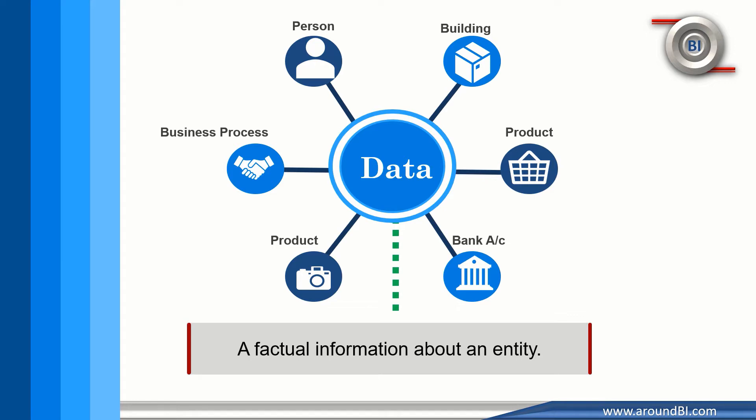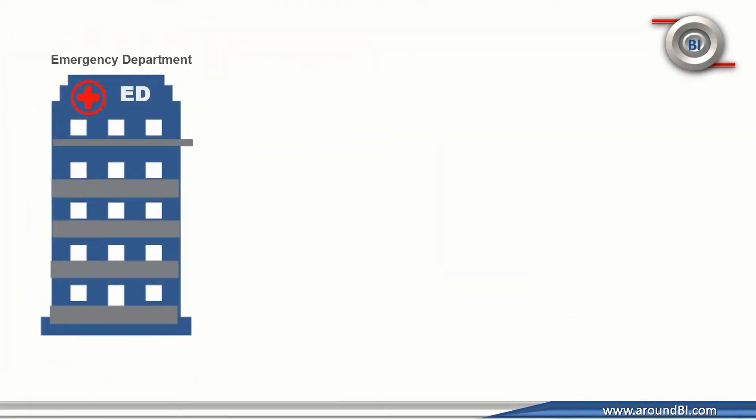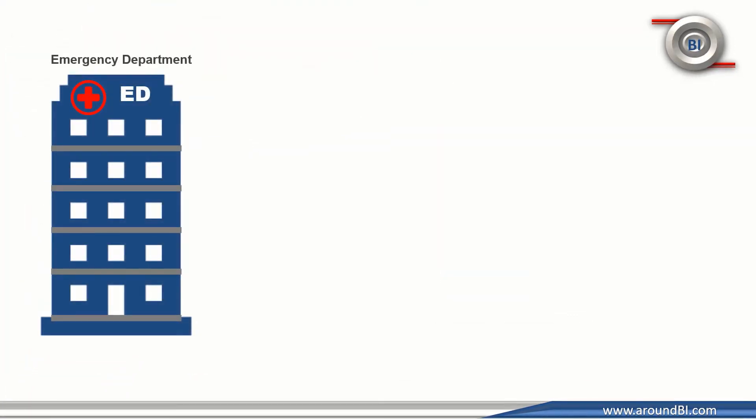Let me explain. This is a hospital building. When we see this hospital building, what basic facts can we infer?